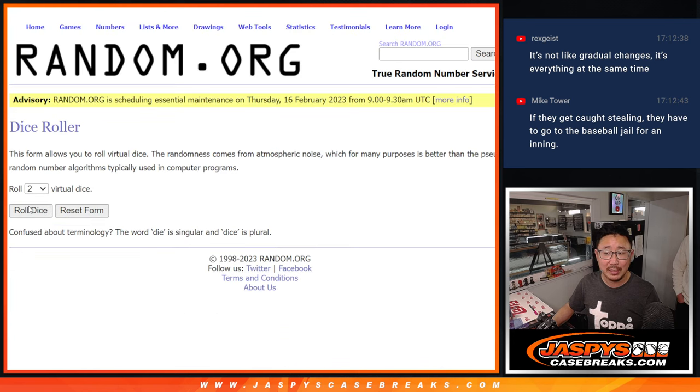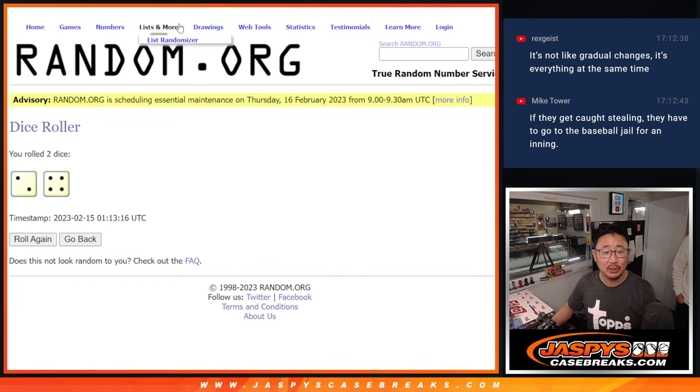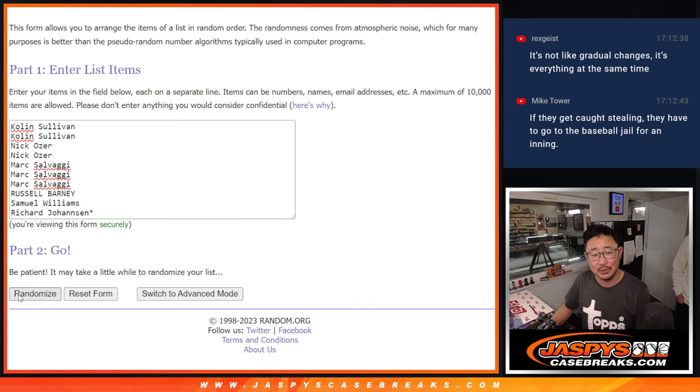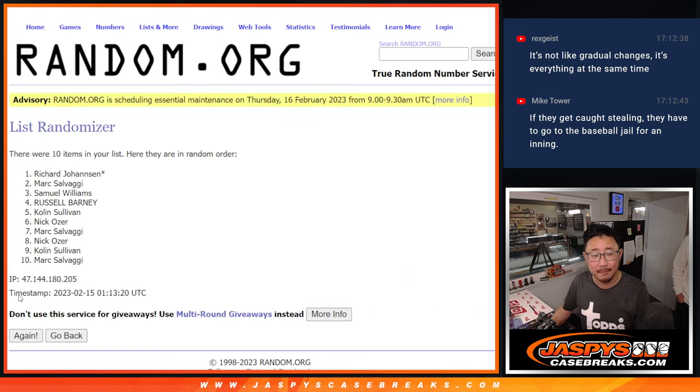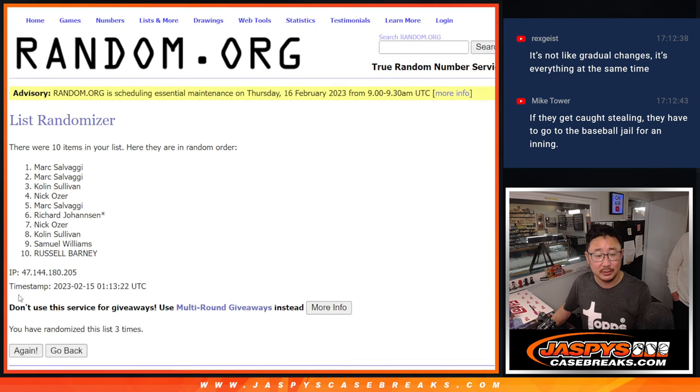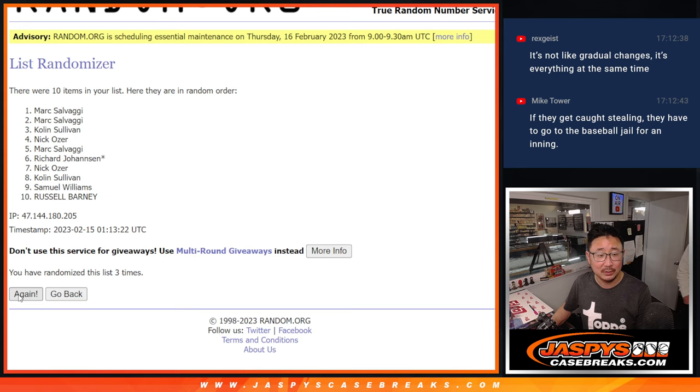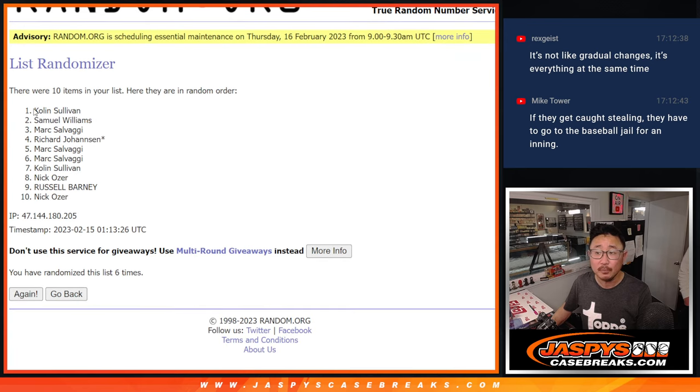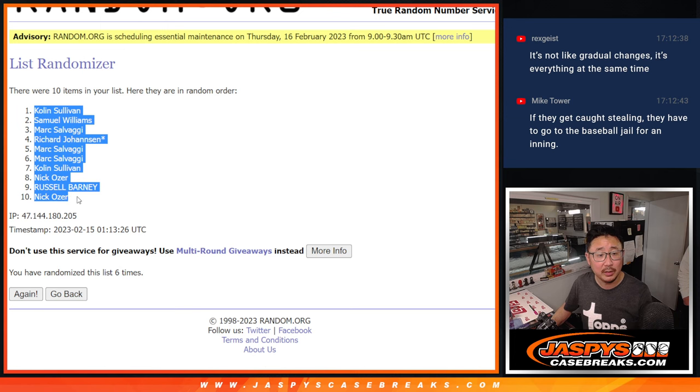Let's roll it, randomized names and numbers two and a four six times: one, two, three, four, five, and six. We got Colin down to Nick.